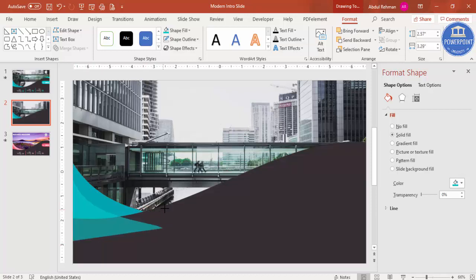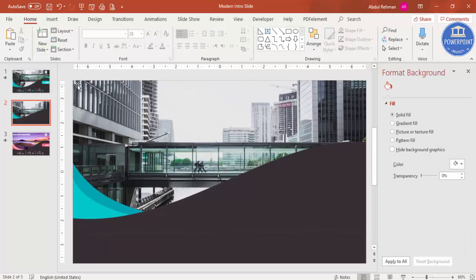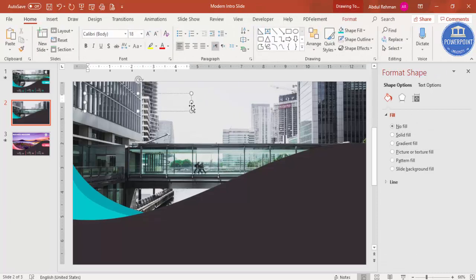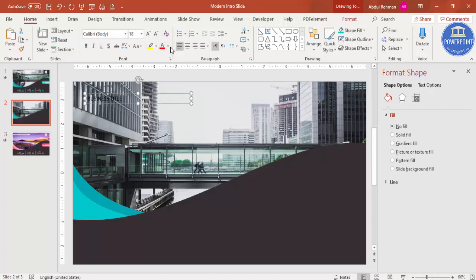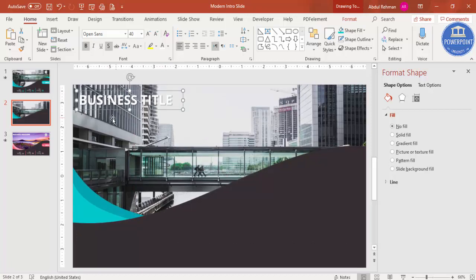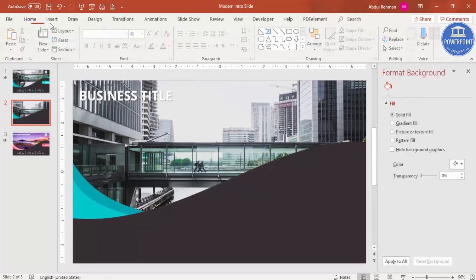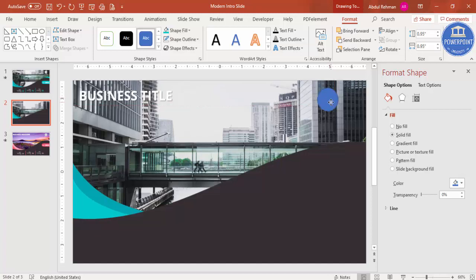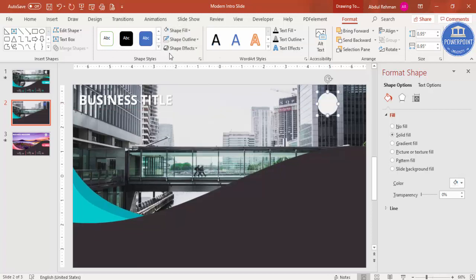To add the title, go to Insert > Text Box and type 'Business Title'. Make the font white with a shadow effect, choose the font of your choice, make it bold, and increase the size. That's the main title. If you want to add some details, you can add them here as well. On the right side, add a small oval shape for the company logo, give it a white color and no outline.